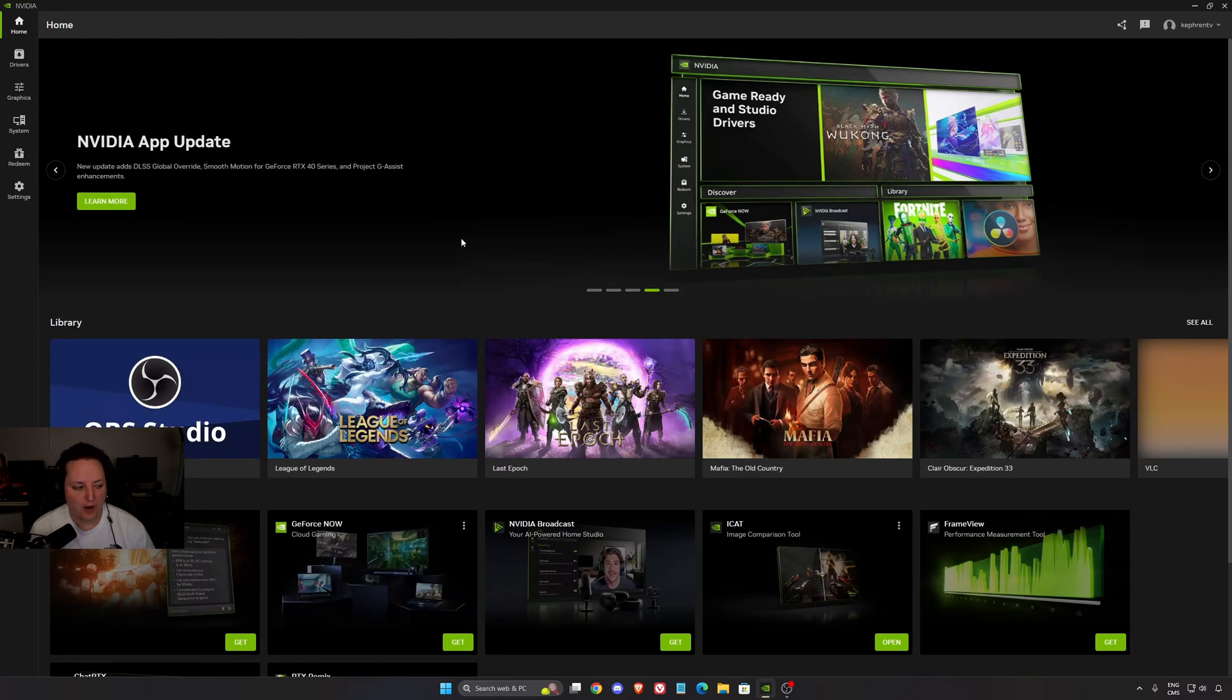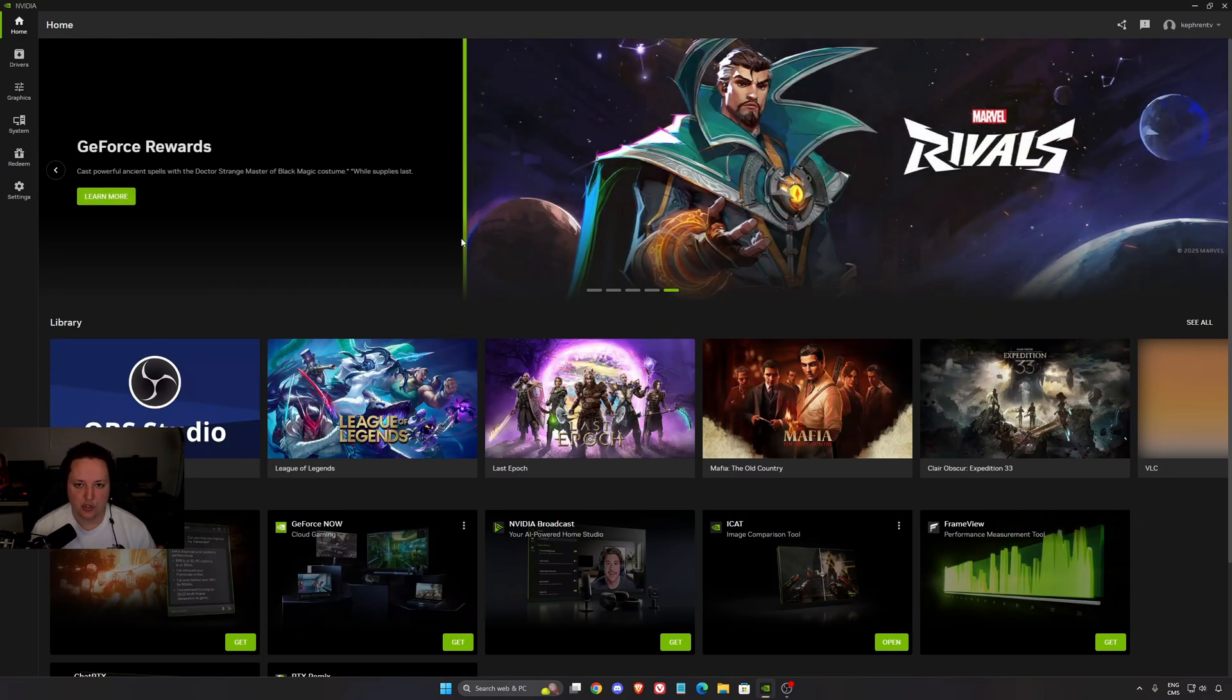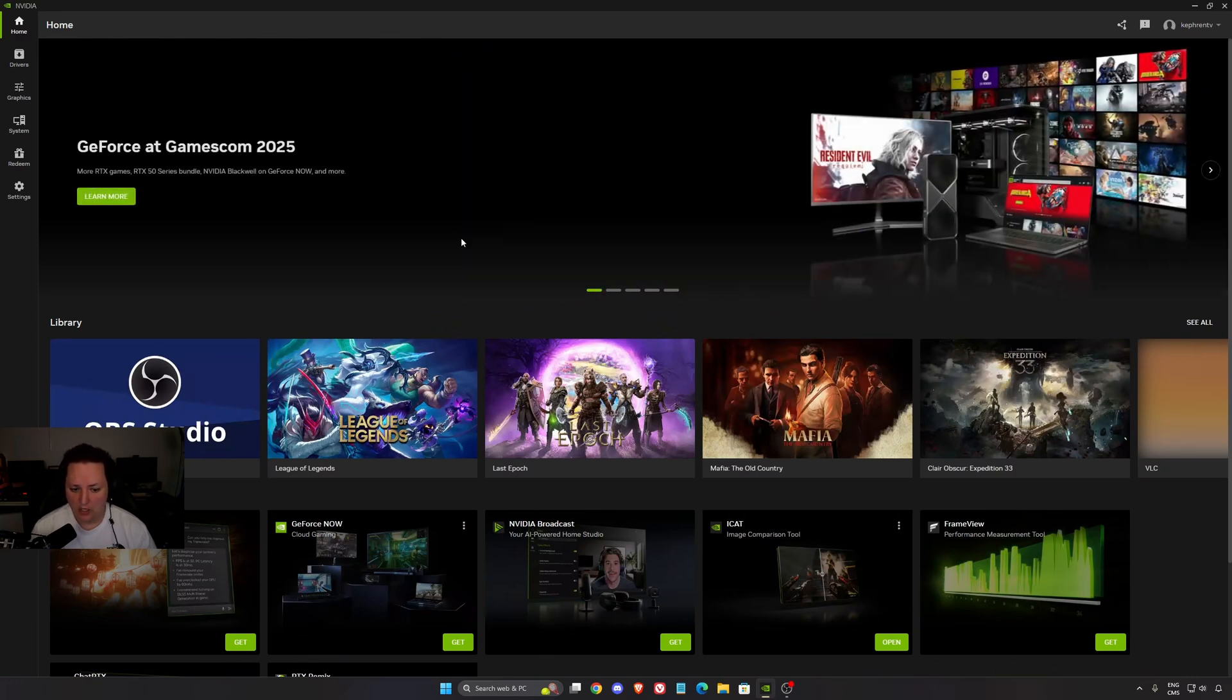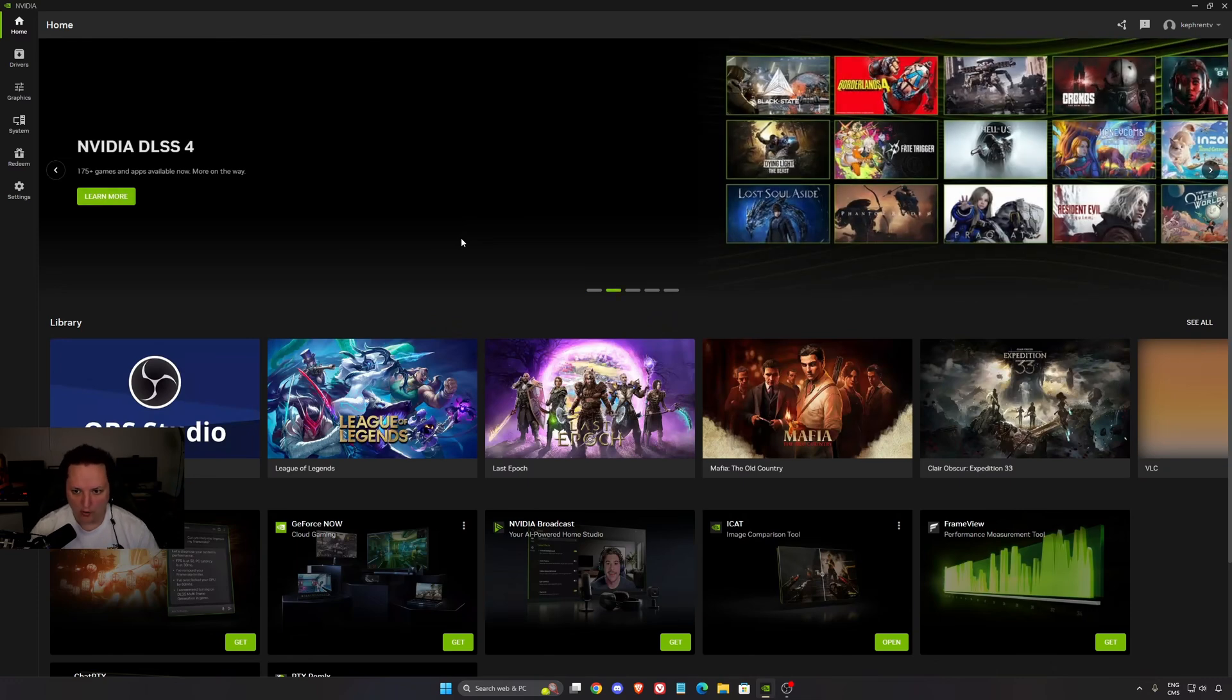Hi everybody, this is Kefren, your favorite French-Canadian. Today I'm going to show you a brand new guide on the NVIDIA app for 2025.